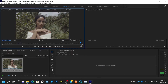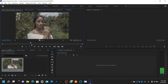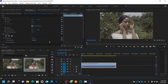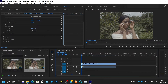The next tab is Effect Controls. Effect Controls is where you set all your tracking, positioning, scaling, rotation, opacity, and audio settings. This is where you do your settings for your effects in general.